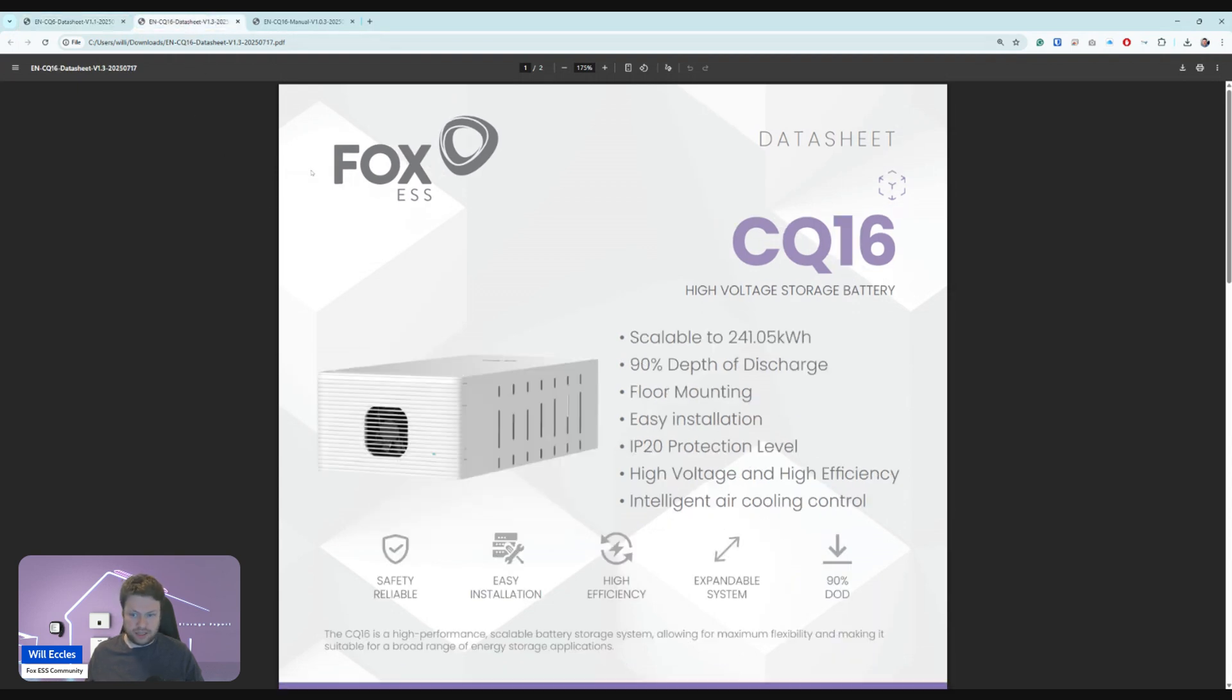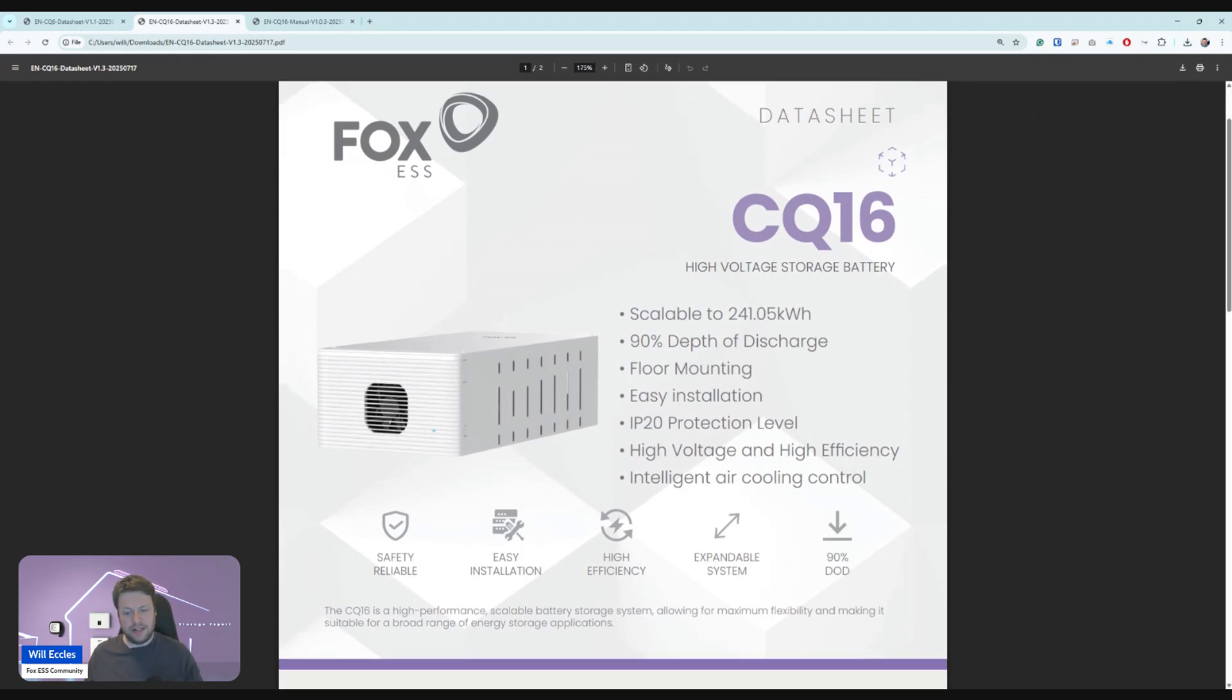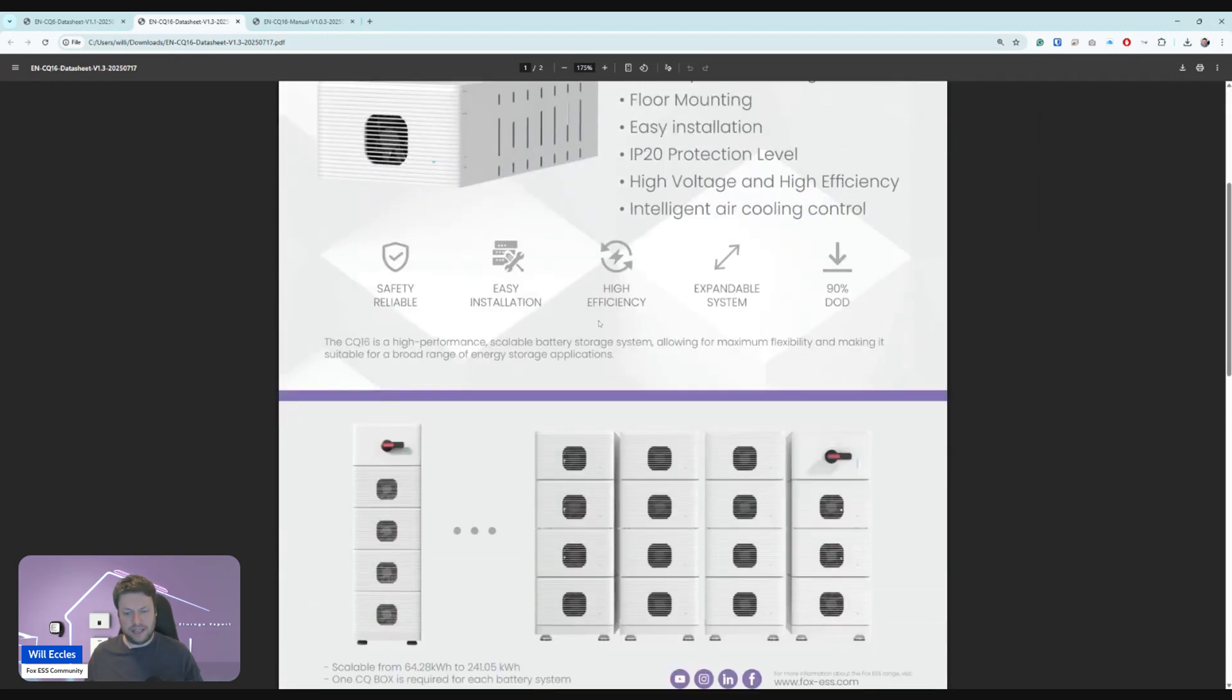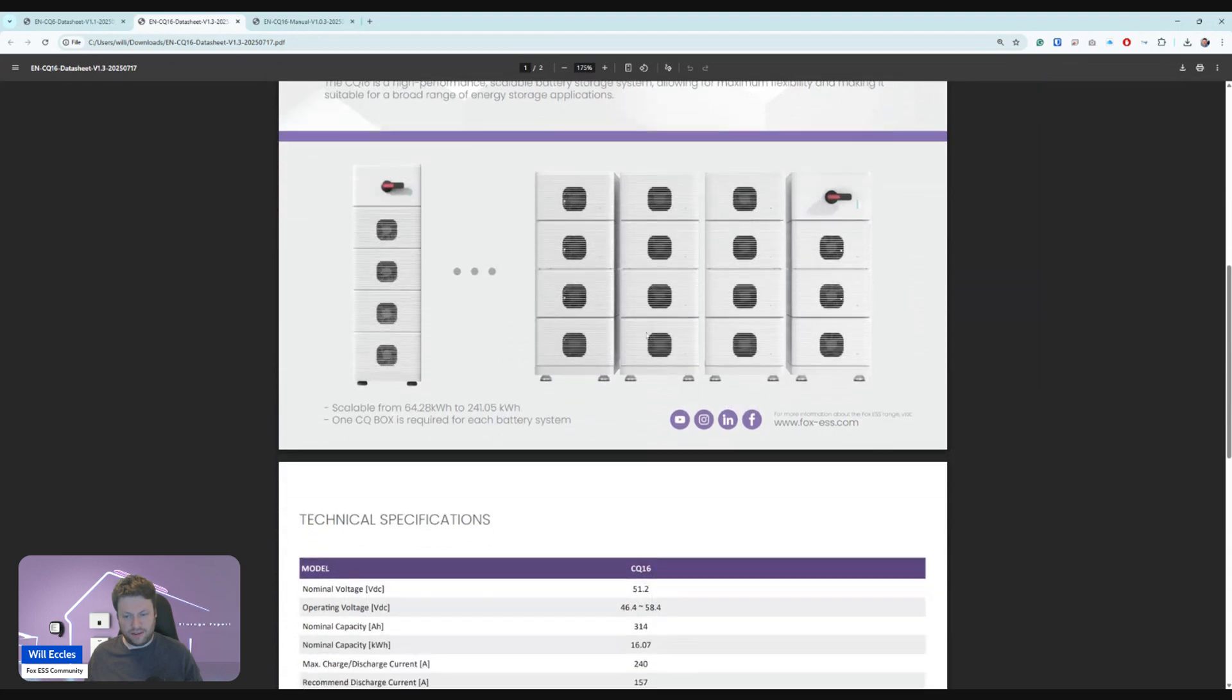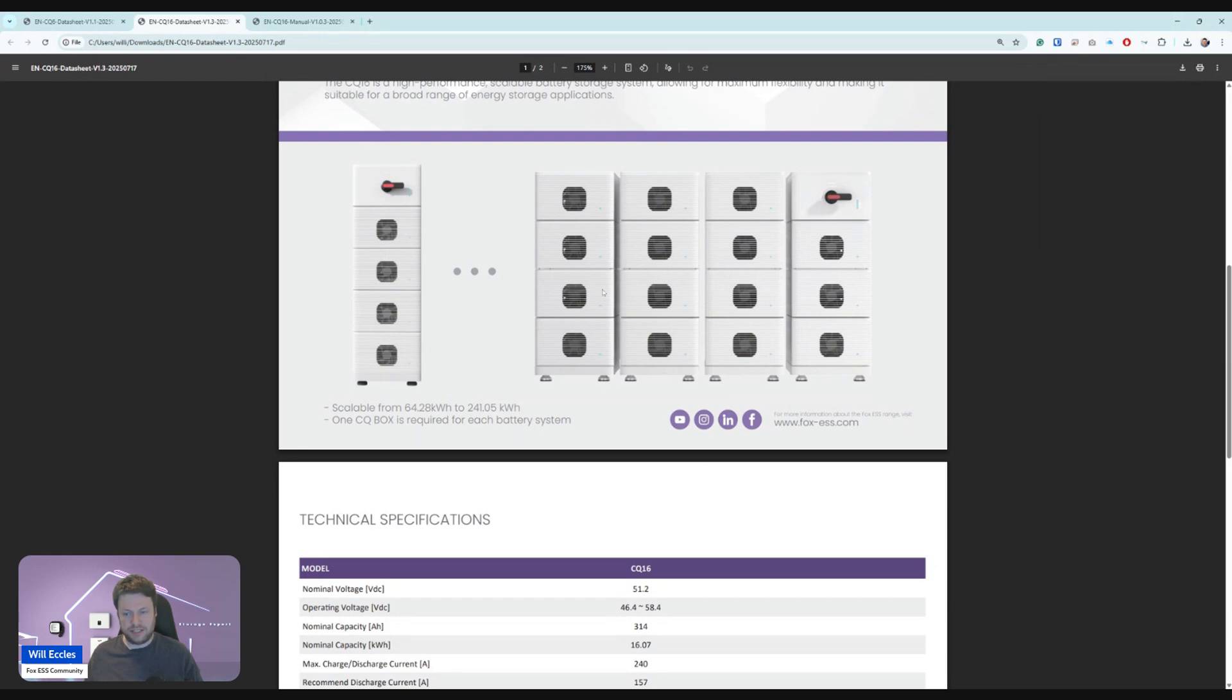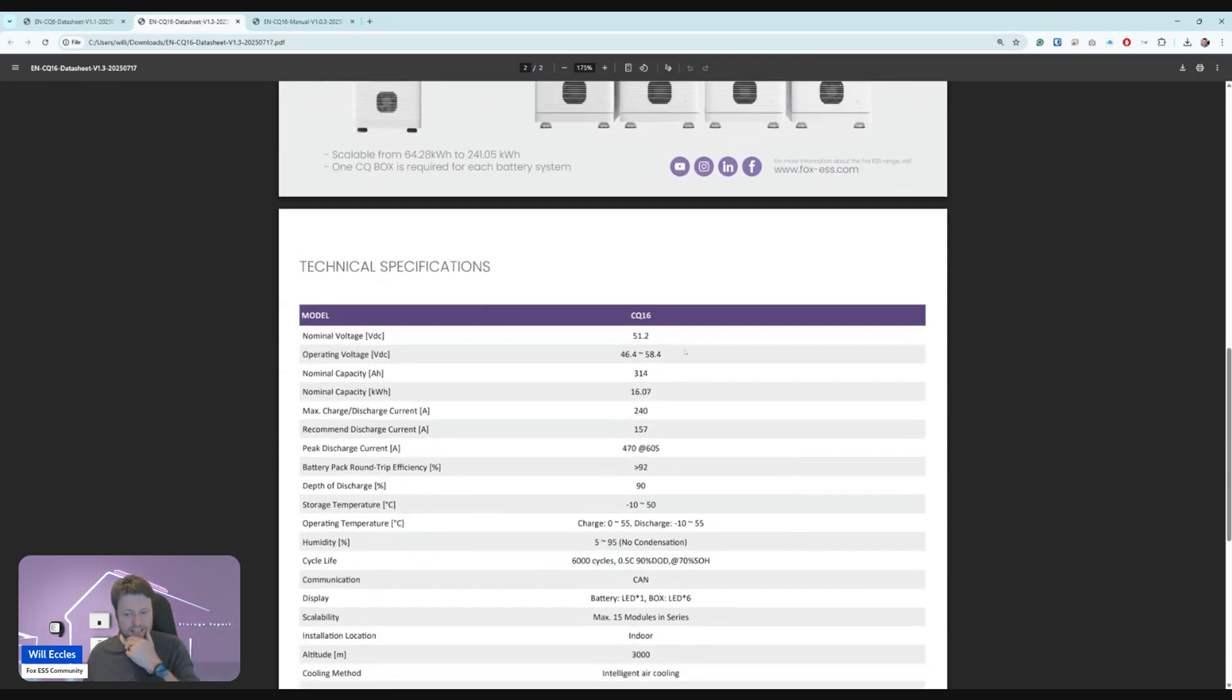What I'm really excited about is something that we haven't seen from Fox outside of the G series, which is this CQ16, 16 kilowatt hour modules, scalable up to 241 kilowatt hours. This is IP20, so I assume because of the additional cooling and fans, it's only going to be indoor rated. The way that they're describing it in the marketing is that it can scale up to four towers of these batteries, and you have this main unit with the isolator switch on that they're calling the CQ box, or the charge controller box.